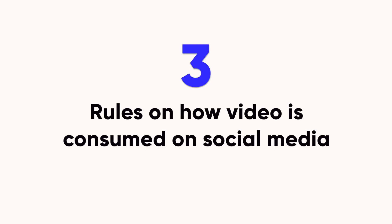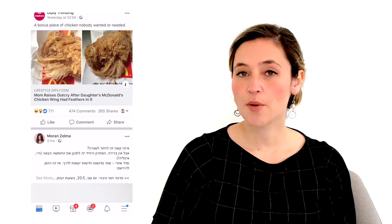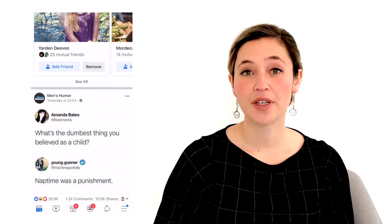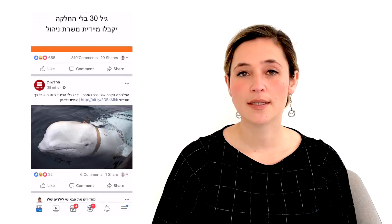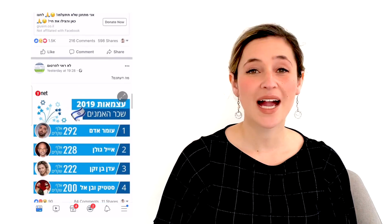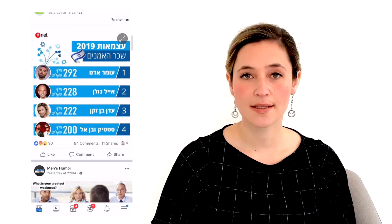Before we dive into the actual editing, you first need to understand three rules of how video is consumed on social media. Think about when you're scrolling through your feed on Facebook or LinkedIn — our eyes are tracking text, everything is moving so fast, which means if your video doesn't automatically catch my attention, I'm going to scroll right past it.